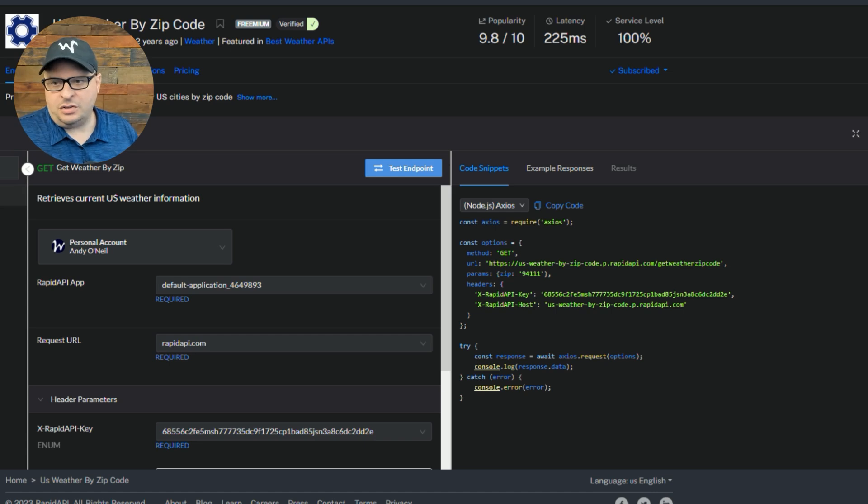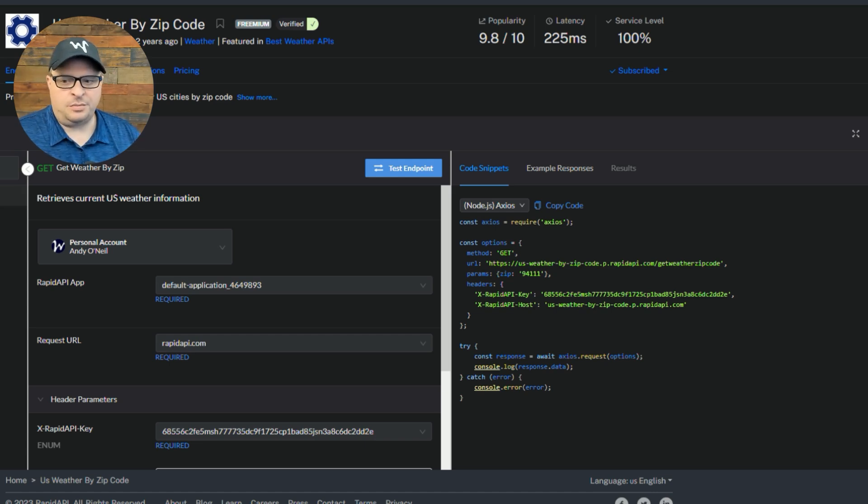So I have my RAPID API information pulled up here. This is just an example. There's lots of APIs. And when you look at your API documentation, it should look similar to this for a GET request. This one looks up US weather by a zip code.